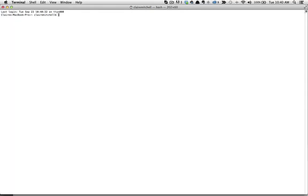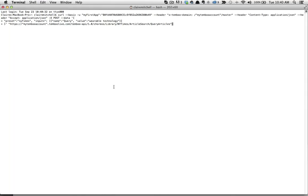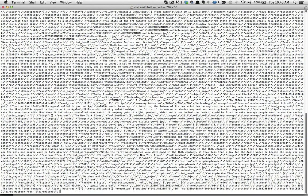I'll be using the Terminal program on my Mac to run this curl command. All I have to do is paste the curl command that I copied from the library into Terminal and hit Enter to run the command.